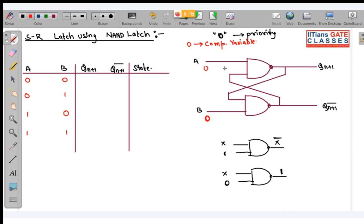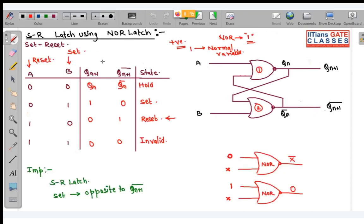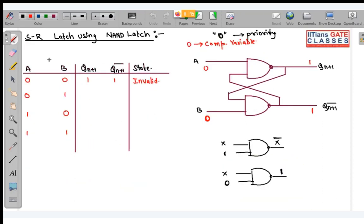When A=0, B=0 in the NAND latch: both inputs give 0, so both outputs will be 1, 1. Since both normal and complemented outputs are 1, this is the invalid state. Compare this with NOR latch where A=1, B=1 gives invalid — here the invalid condition is A=0, B=0 giving outputs 1, 1.